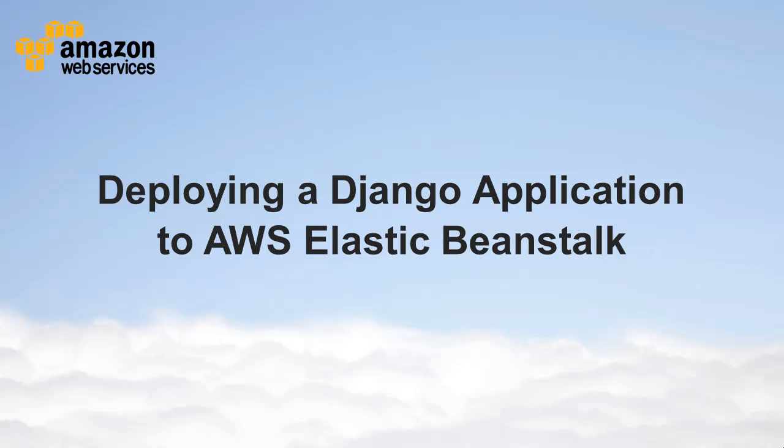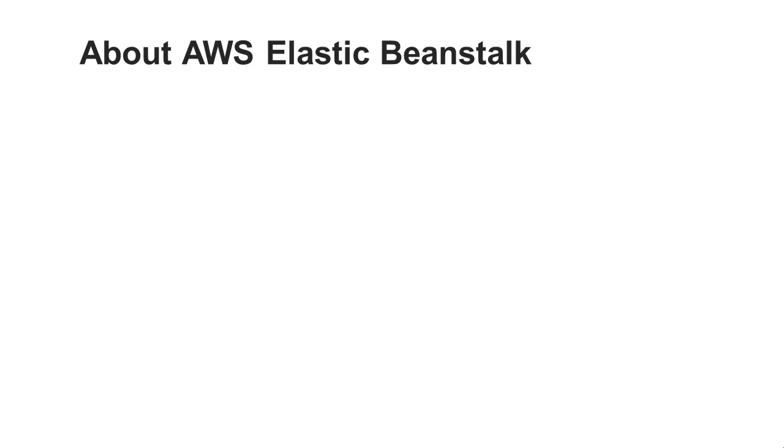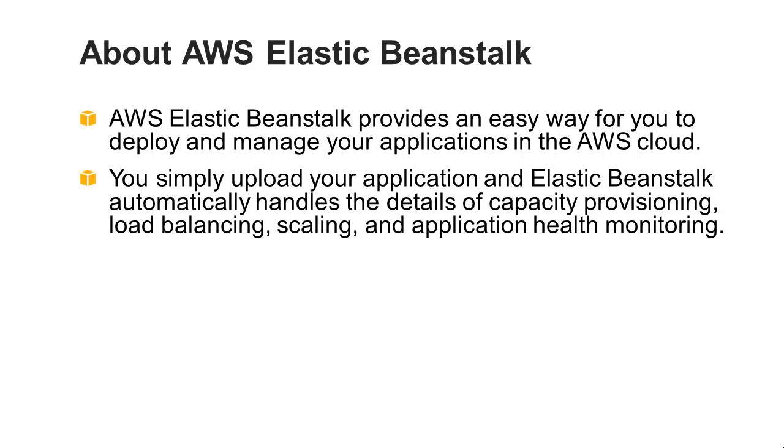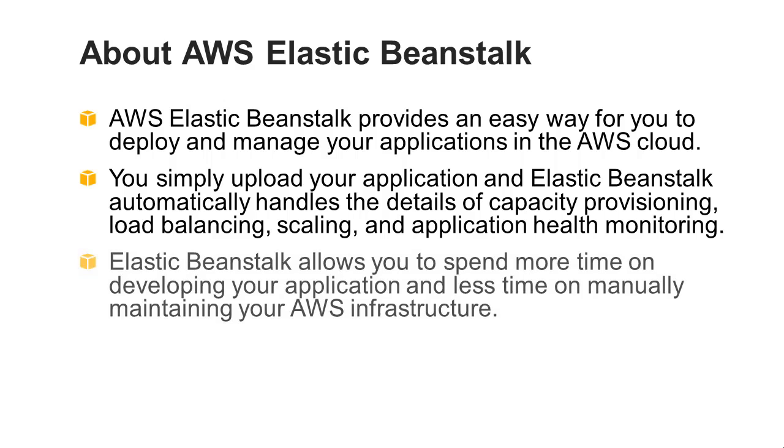Deploying a Django application to AWS Elastic Beanstalk. AWS Elastic Beanstalk provides an easy way for you to deploy and manage your applications in the AWS cloud. You simply upload your application and Elastic Beanstalk automatically handles the details of capacity provisioning, load balancing, scaling, and application health monitoring. Elastic Beanstalk allows you to spend more time on developing your application and less time on manually maintaining your AWS infrastructure.